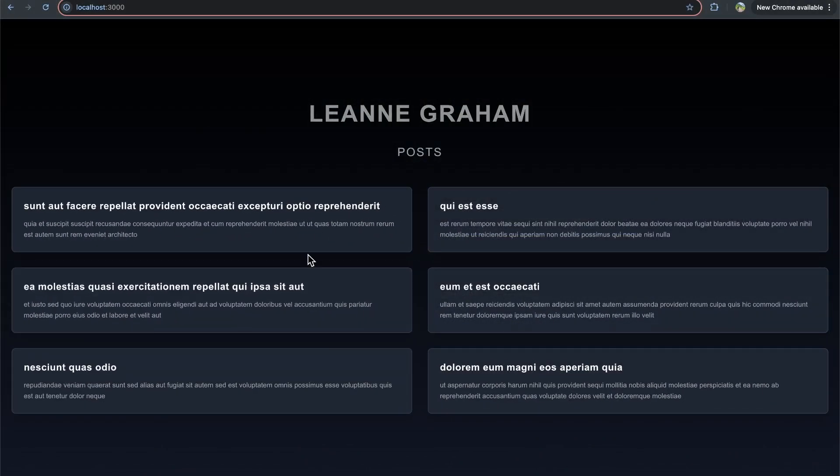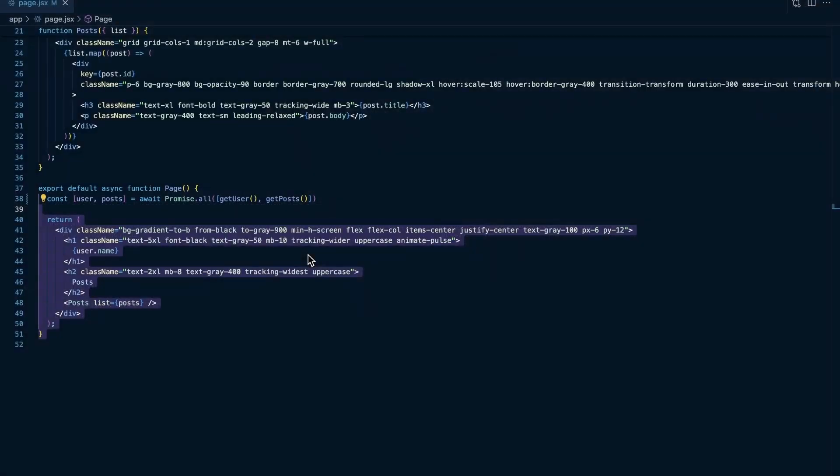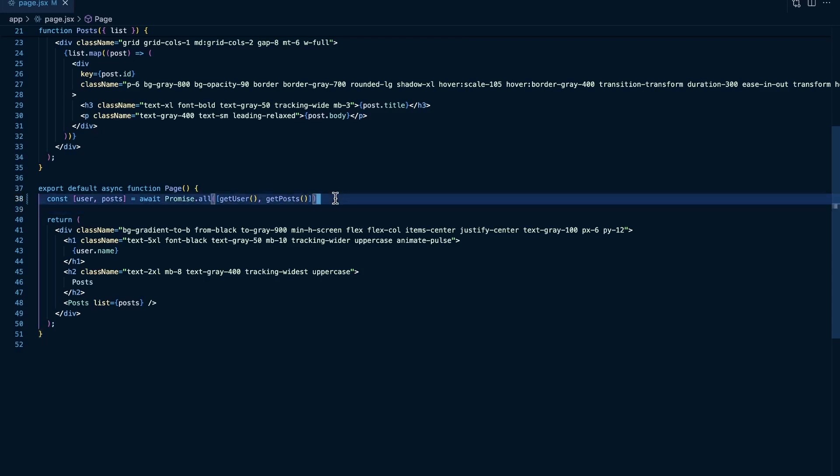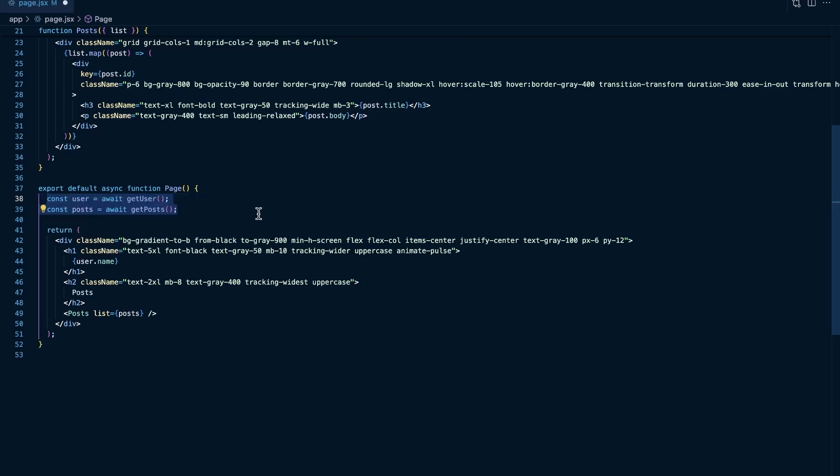So the TLDR here is that if you have independent requests in your application, independent network requests, just be cognizant of how you're structuring those requests. Because this code that we have, if I command Z all this, this code right here, it looks plenty clean, it doesn't look bad.